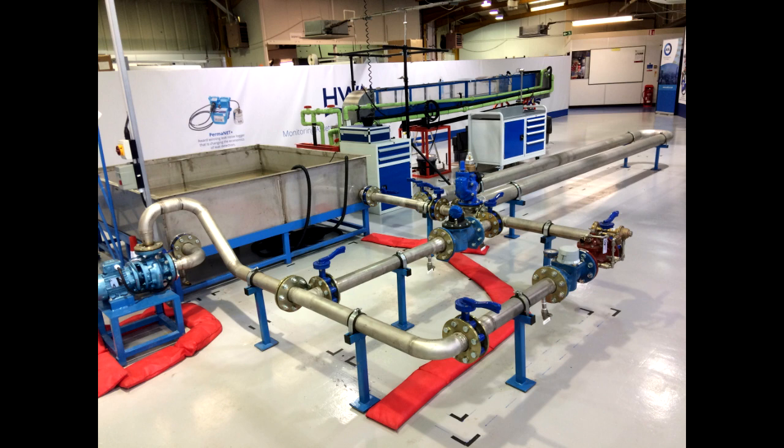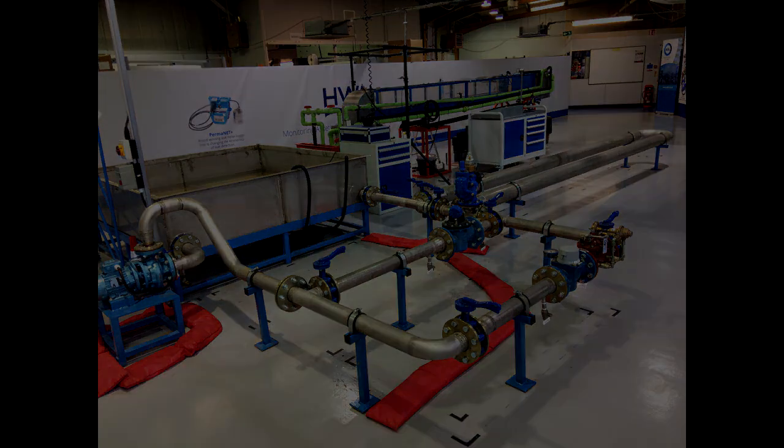The new HWM test rig was used for this purpose. A Pegasus Plus system was installed on the pressure reducing valve of the test rig.